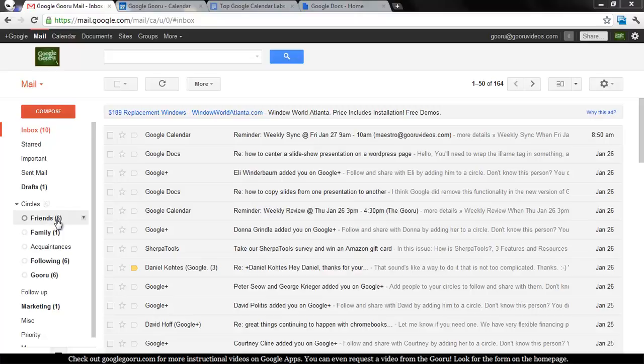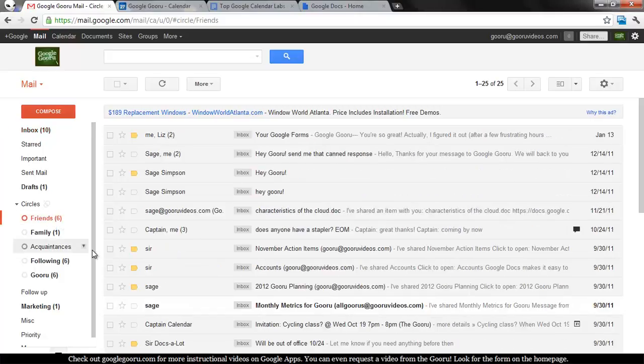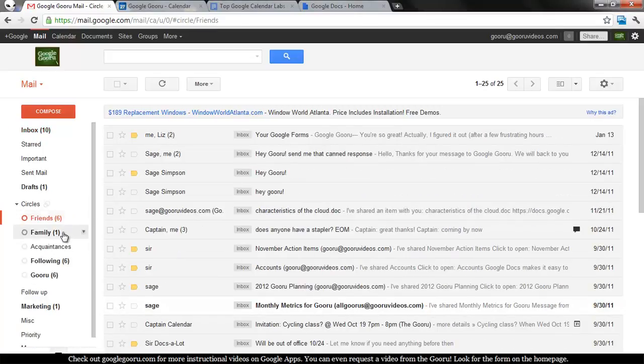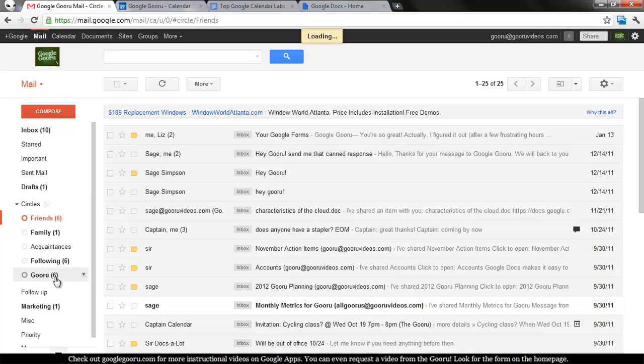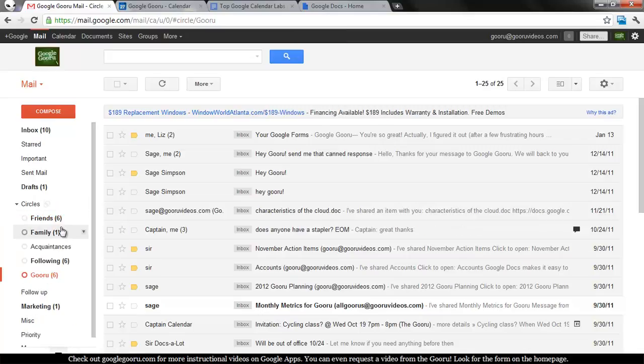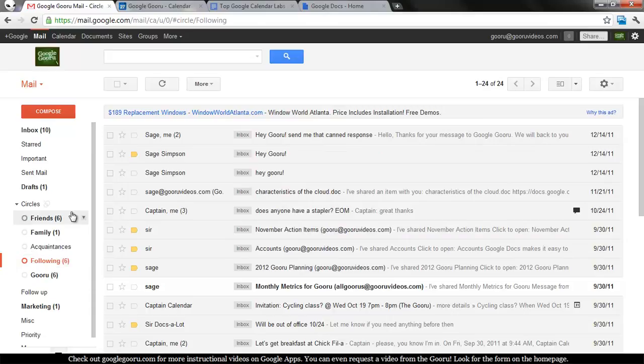What this does is basically allows you to categorize your email by circles, so I can click on Friends, and this is going to show me any emails I've gotten from friends. I can click on Guru, and it will show me any emails that I got from anyone in Guru, following, et cetera.